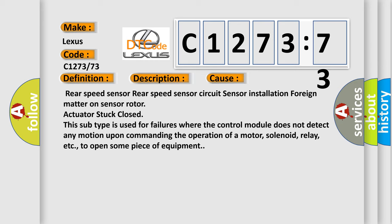This diagnostic error occurs most often in these cases: Rear speed sensor, Rear speed sensor circuit, sensor installation, foreign matter on sensor rotor, actuator stuck closed.